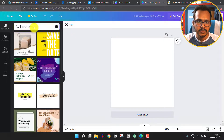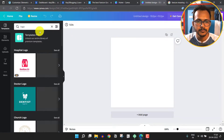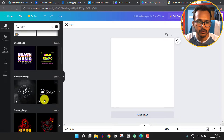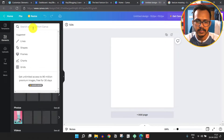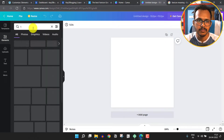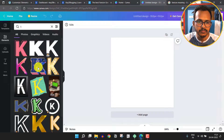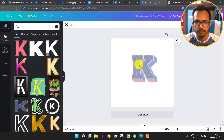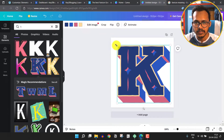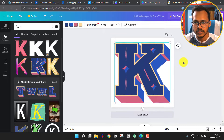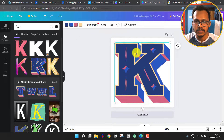A blank canvas is now added. Let me search for something like "logo" and here you can pick any logo, or you can search for some text like "K" and pick any icon from the results. Let me pick this one and increase the size of the icon. Here you can adjust the color and adjust the image.